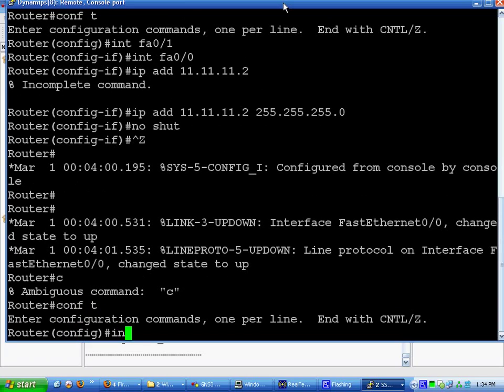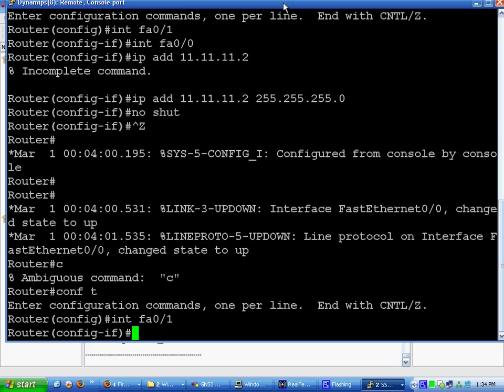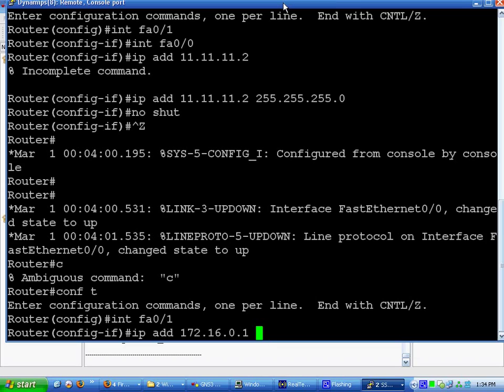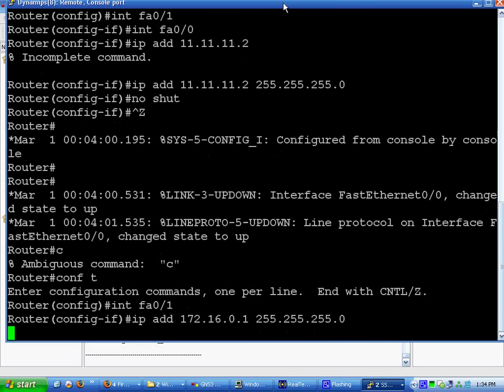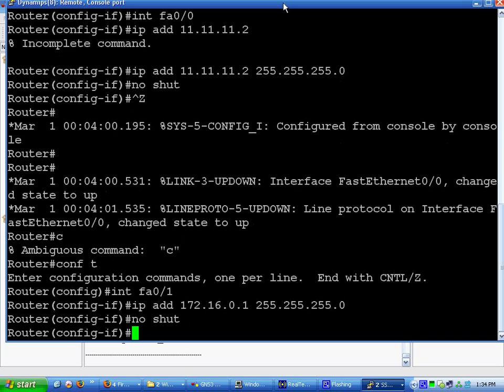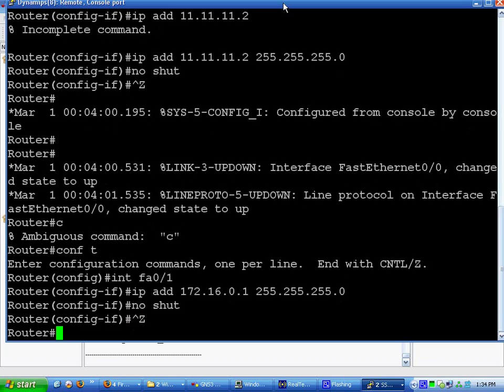Interface FA0/1. Do an IP add 172.16.0.1 255.255.255.0. And no shut. So both of those interfaces are up.